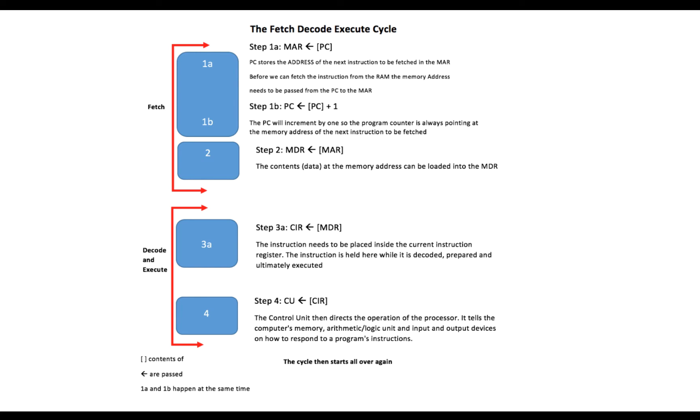So we've got our data in the memory data register and we need to pass that to the current instruction register. So the instruction is held here while it's decoded, prepared, and ultimately executed.